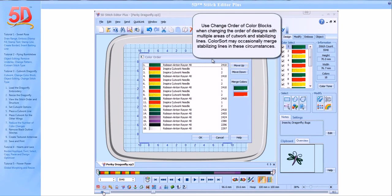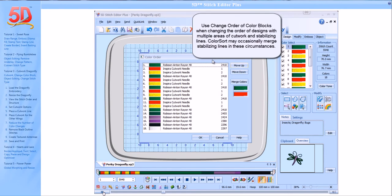Use Change Order of Color Blocks when changing the order of designs with multiple areas of cutwork and stabilizing lines. Color Sort may occasionally merge stabilizing lines in these circumstances.